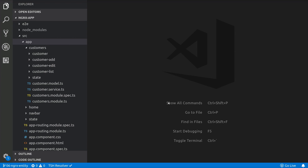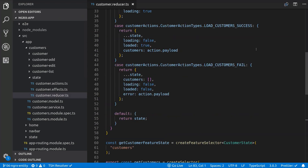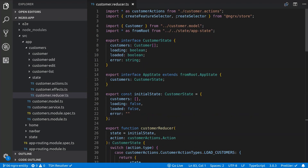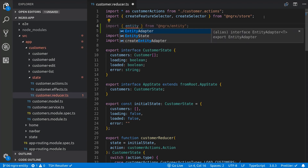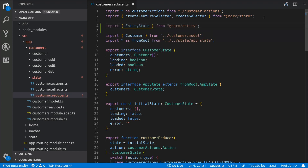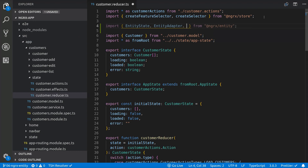Then we are going to do all the work in the customer reducer file. So let's open it, and at the top we are going to import a few things from the entity library: the EntityState, the EntityAdapter, and the createEntityAdapter.